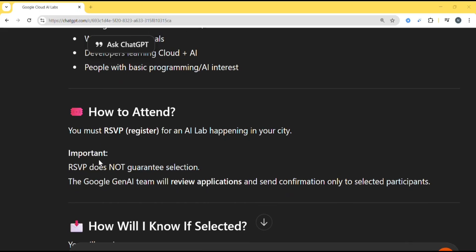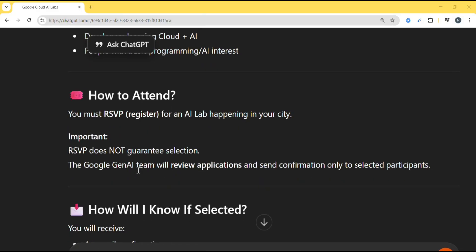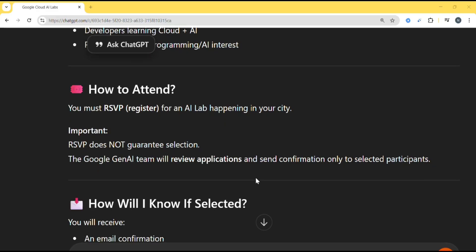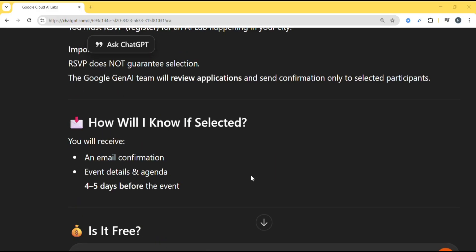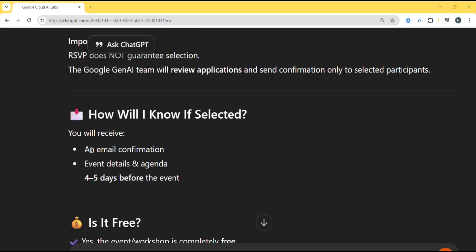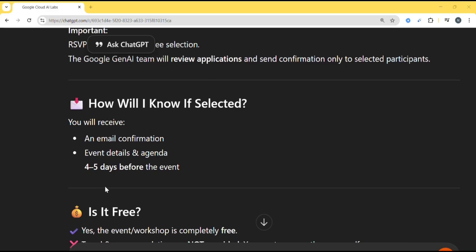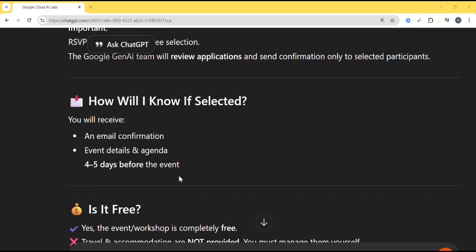Important: RSVP does not guarantee selection. The Google Gen AI team will review applications and send confirmation only for selected participants. How will I know if I'm selected? You will receive an email confirmation, event details and agenda 4 to 5 days before the event.